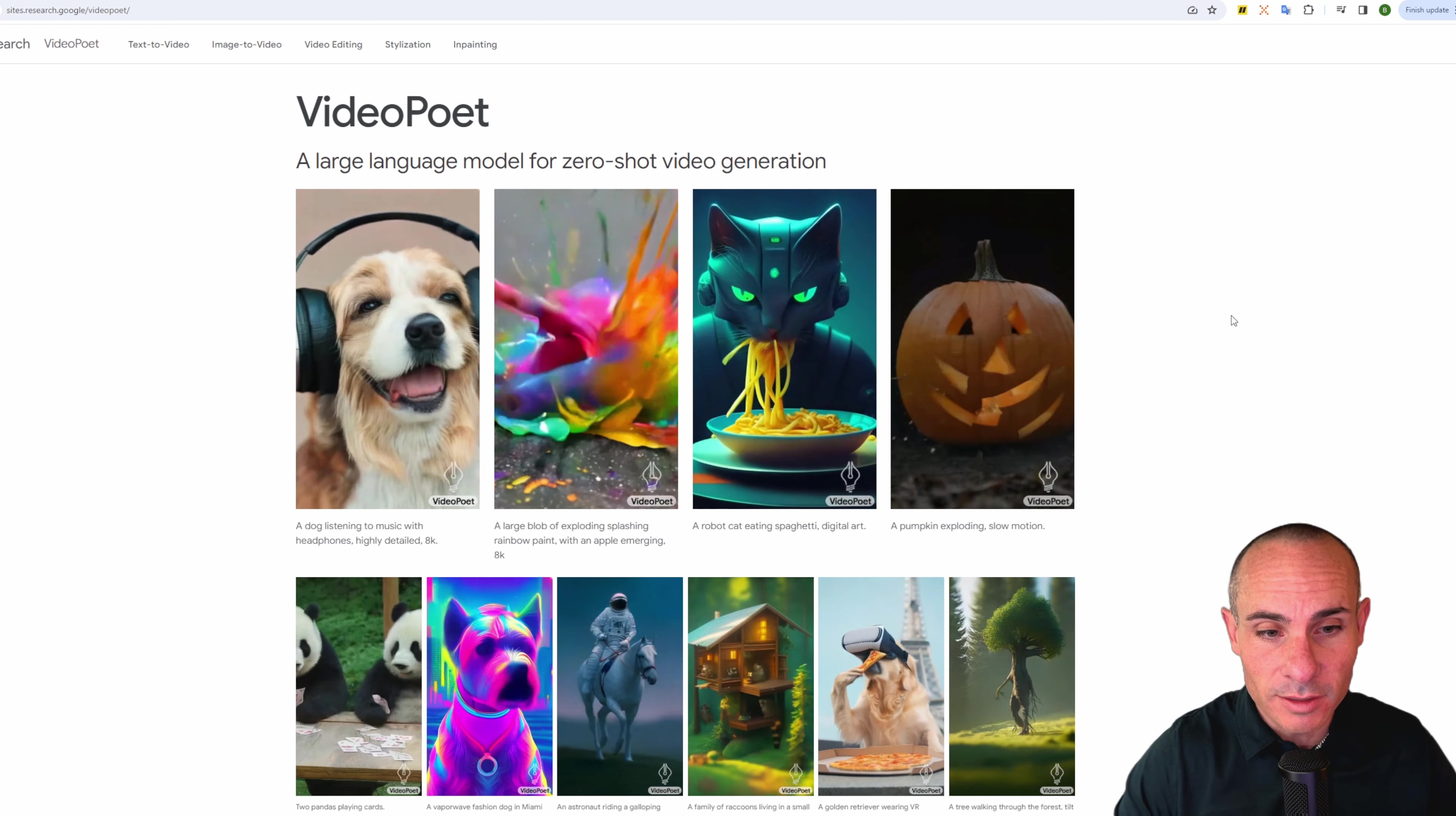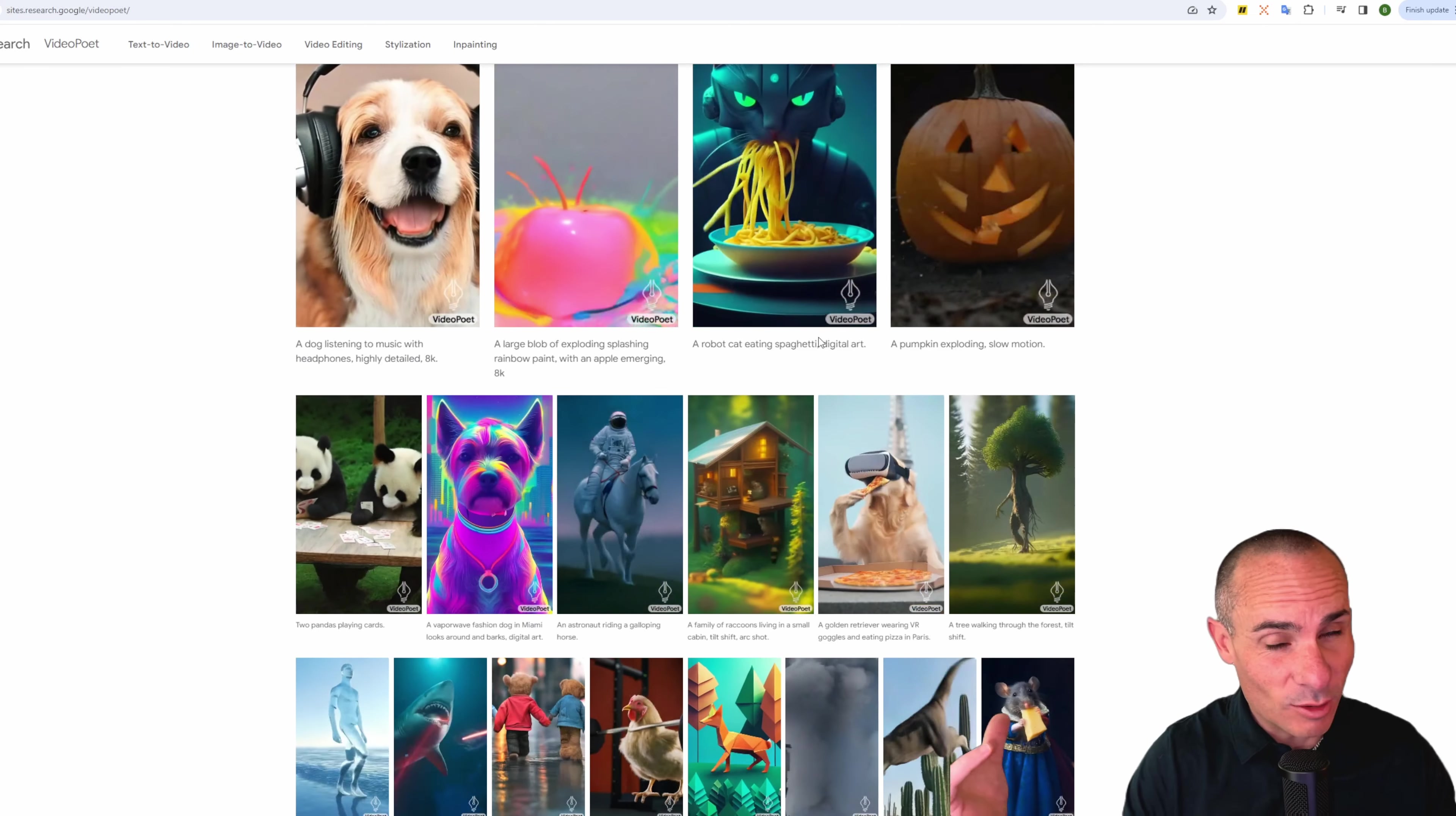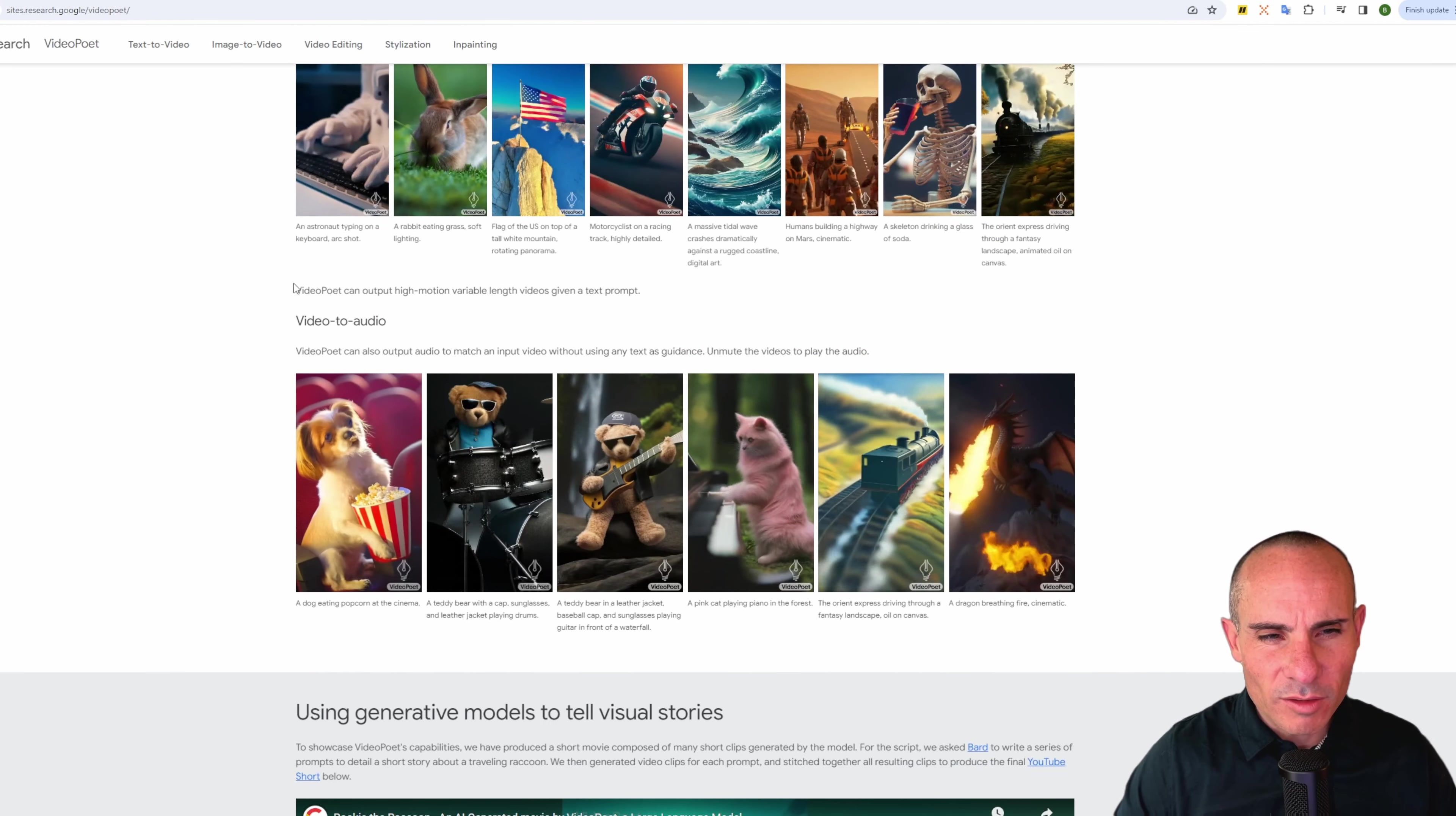We've got a dog listening to music with headphones, highly detailed 8k. I hate that they have these like 8k, 4k. Mid Journey actually just got rid of that and Stable Diffusion has been moving that way. So hopefully we get rid of all this nonsense. We have to add all these extra prompt details. At any rate, a large blob of exploding, splashing rainbow paint with an apple emerging. That's kind of cool. You can see the apple sort of forming up through the middle of this paint blob. A robot cat eating spaghetti, digital art. I've got to say that's a lot better than the famous Will Smith video generation that went around the internet a few months ago. A pumpkin exploding in slow motion, really good detail on that. These are actually pretty good. And you can see they've got a couple dozen other examples.